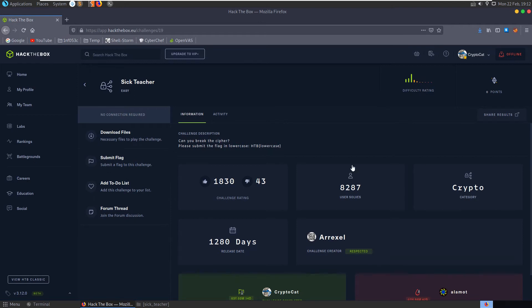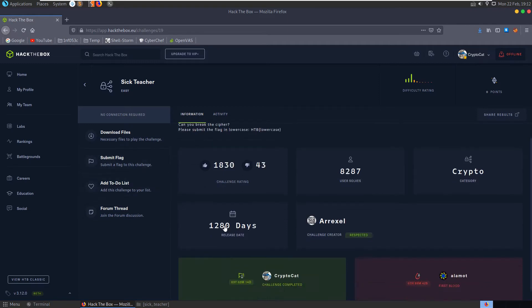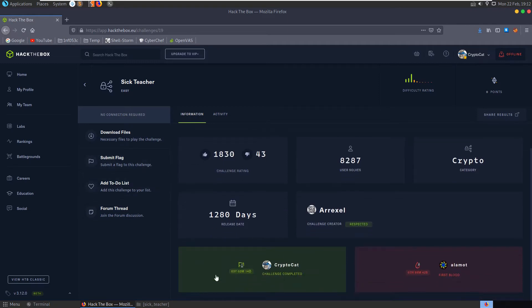In this video we're going to take a look at the sick teacher challenge on Hack The Box. It's an easy crypto challenge, the first challenge we'll be looking at in the crypto series. The description says can you break the cipher, please submit the flag in lowercase. I solved this challenge over three years ago so I can't remember what it entailed, so it'll be new to me.